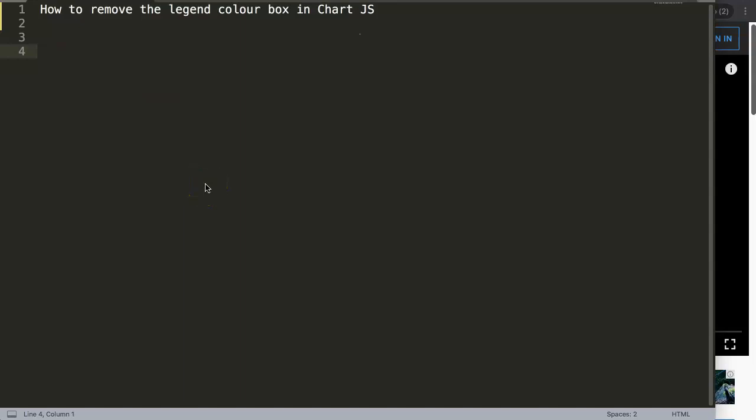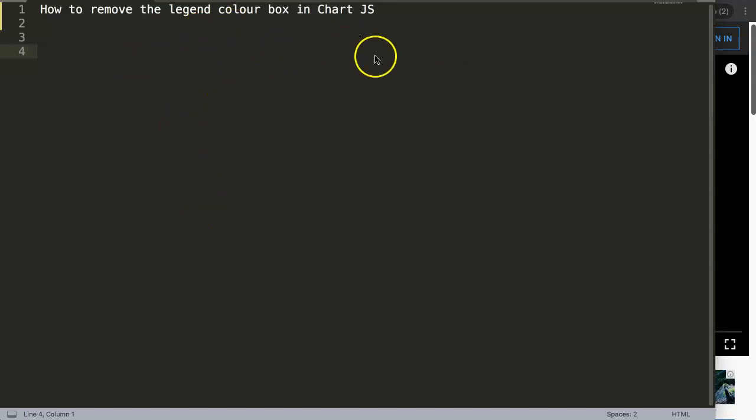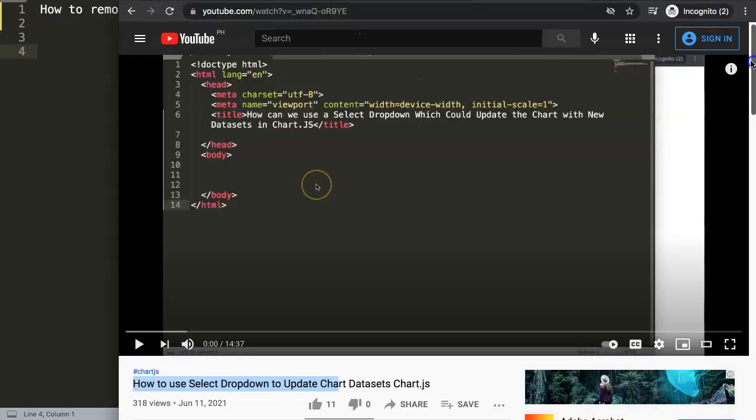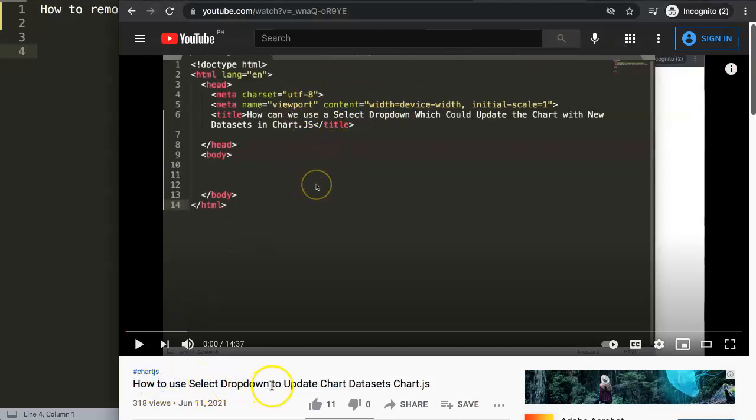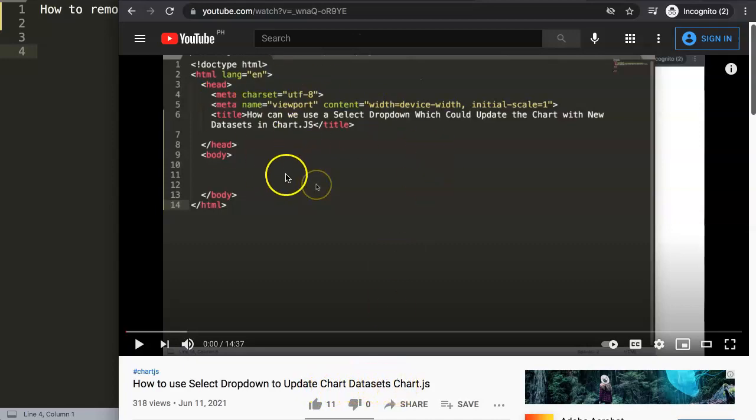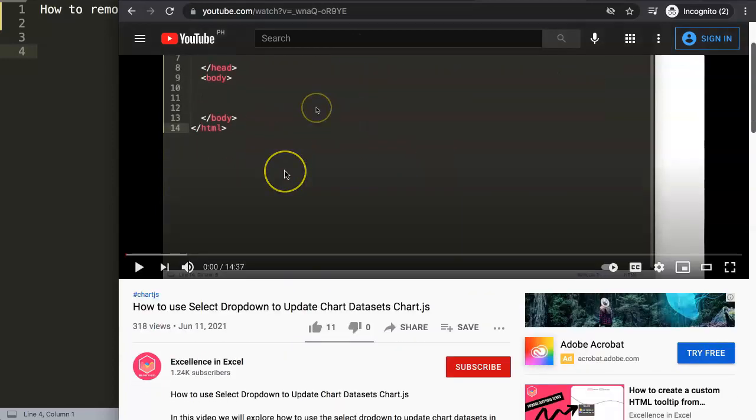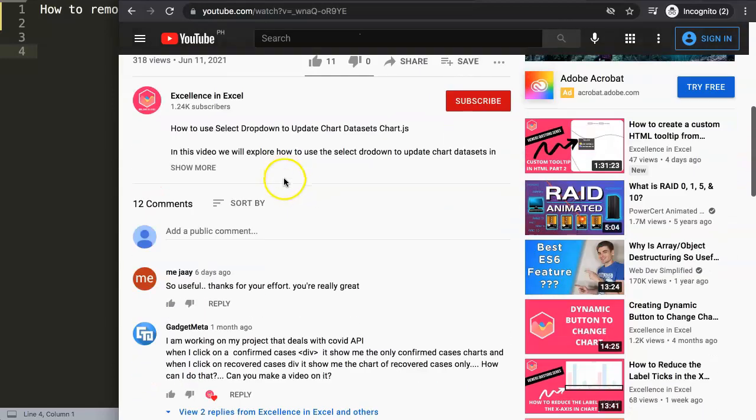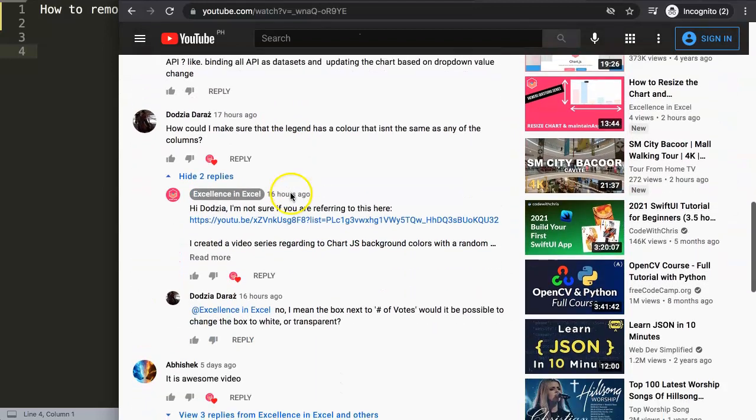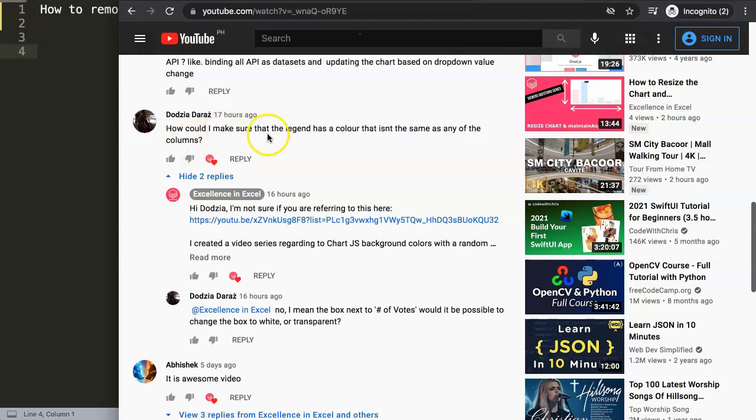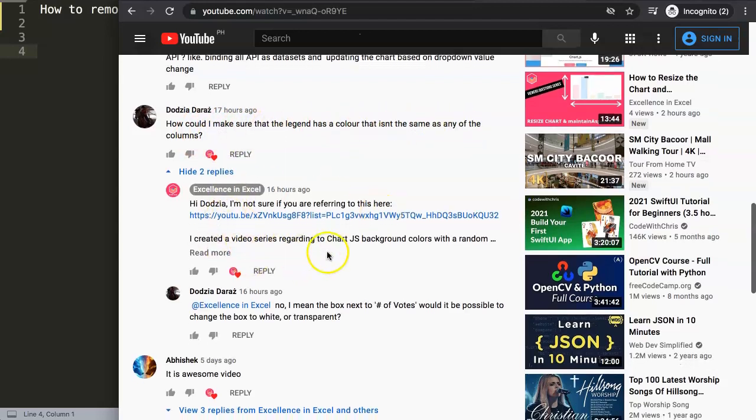In this video, we're going to focus on one of the viewer's questions, which is how to remove the legend color box in ChartJS. So this question came in one of my other videos, which was about how to use a select drop-down to update the chart data set in ChartJS. However, in here, if we scroll down here, you will find eventually a question from Dotsia Daras. How could I make sure that the legend has a color that isn't the same as any of the columns? So I was referring to something else.